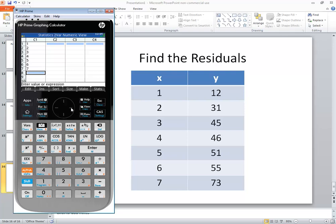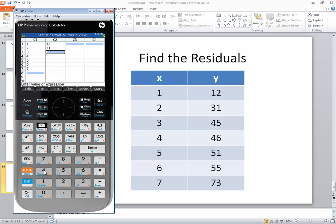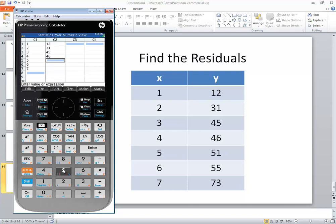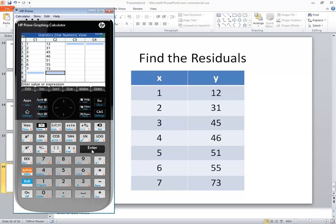Now I'm going to right arrow over to C2 and put my Y values in here. So I got 12, 31, 45, 46, 51, 55, and 73. Let me double check my numbers. Okay, now to get that in.